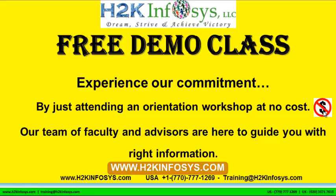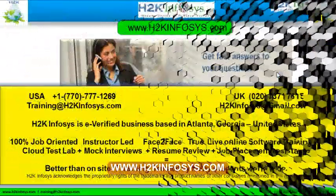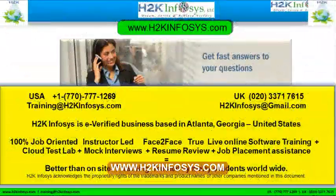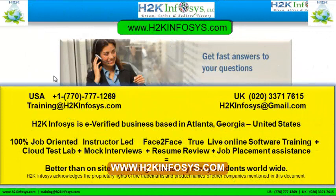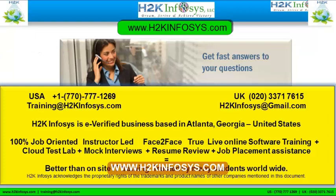Experience our commitment by just attending an orientation workshop at no cost. Our team of faculty and advisors are here to guide you with the right information. If you still have more questions, please feel free to call us. Call us at 770-777-1269. This is a United States number. If you are calling from the UK, call us at 020-337-17615. You can also email us at training@h2kinfosys.com or h2kinfosys@gmail.com.